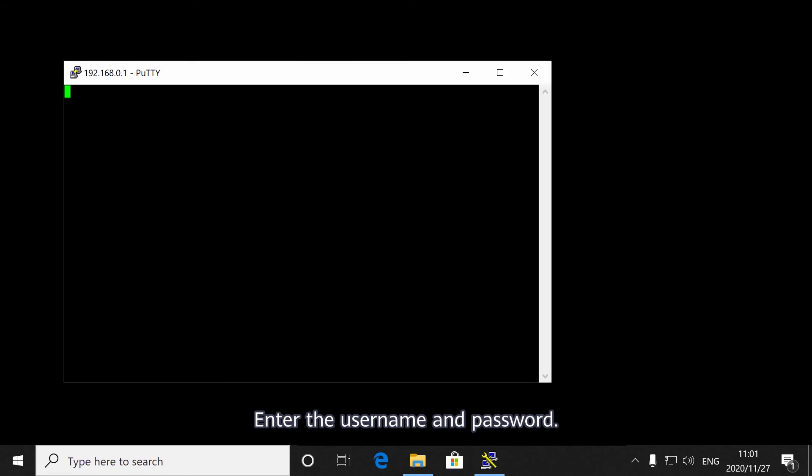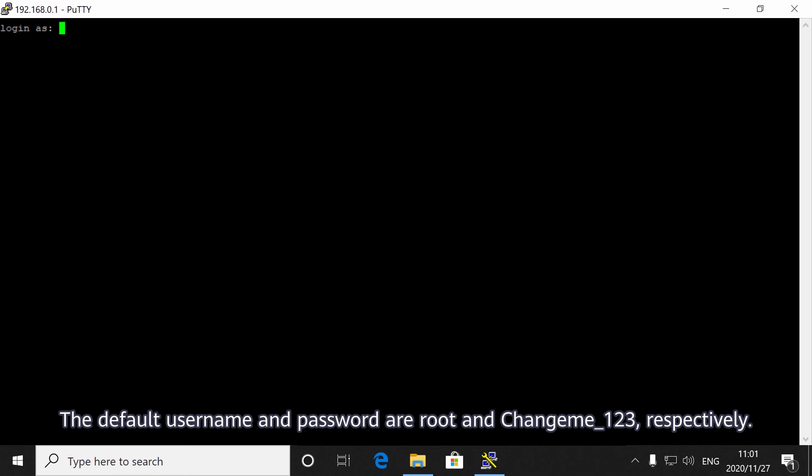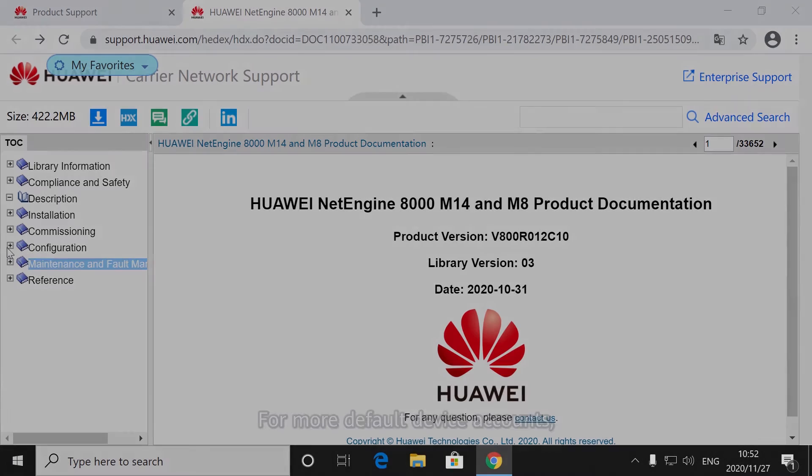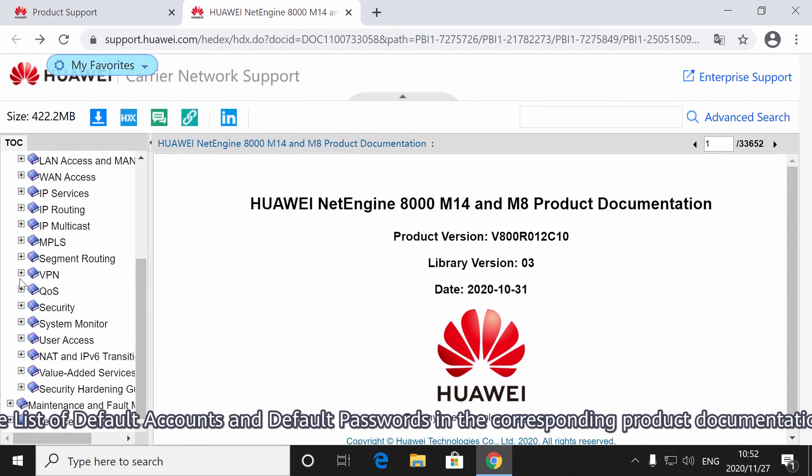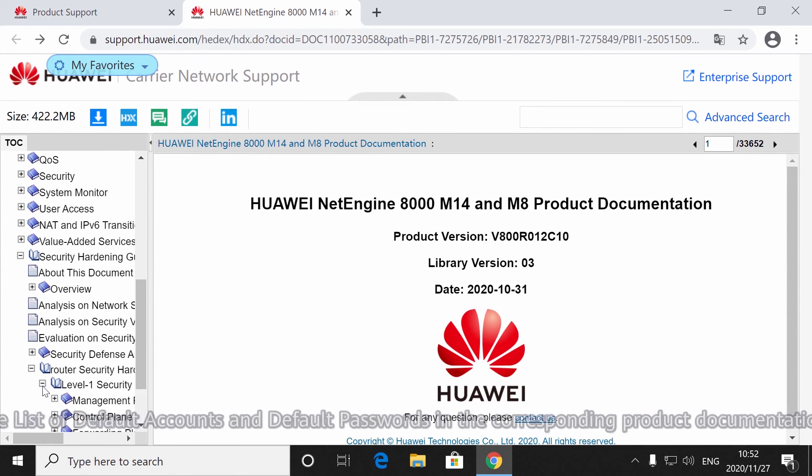Enter the username and password. The default username and password are root and changeme123 respectively. For more default device accounts, see List of default accounts and default passwords in the corresponding product documentation.